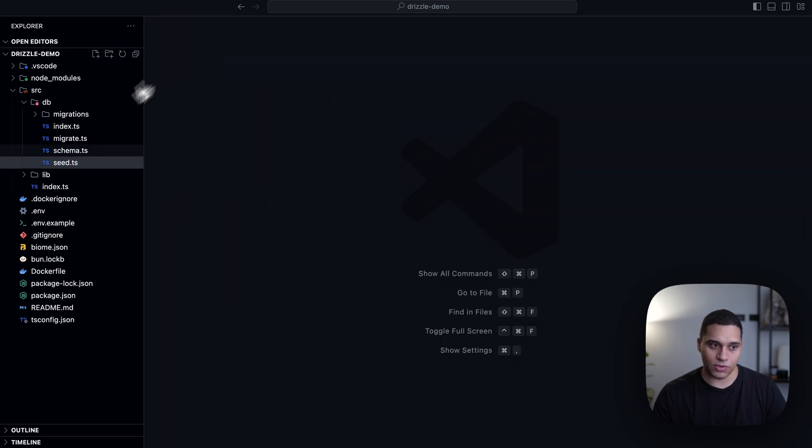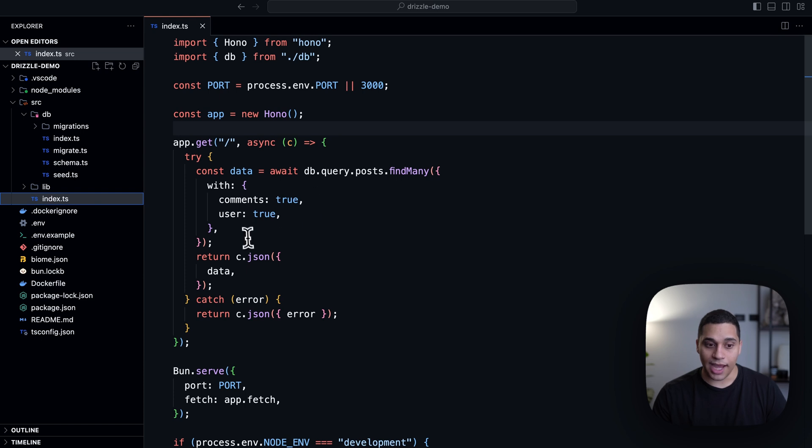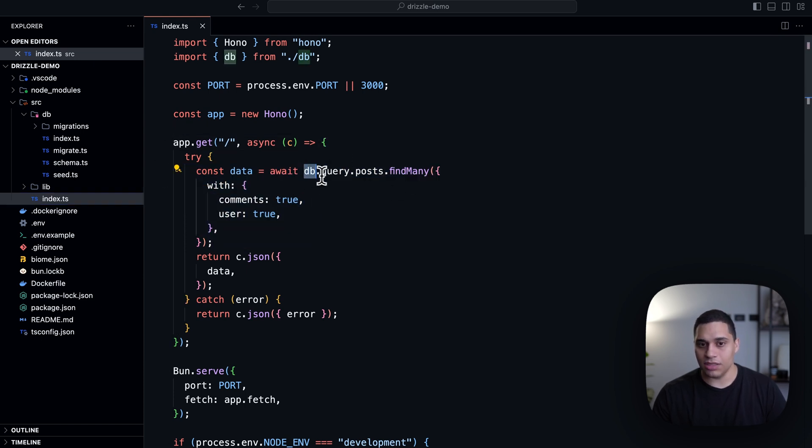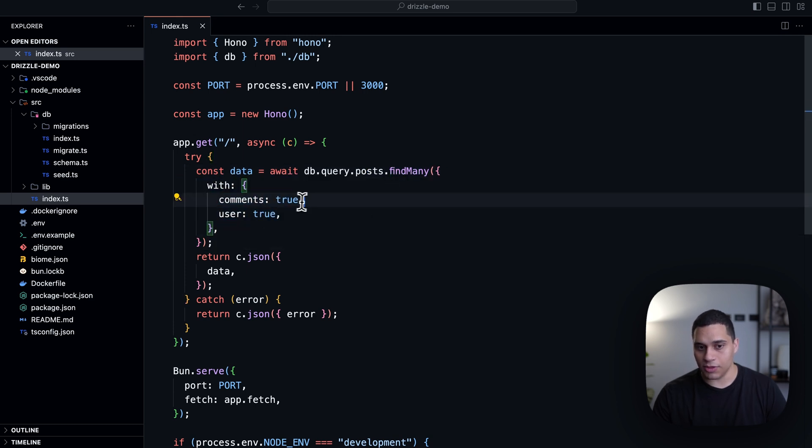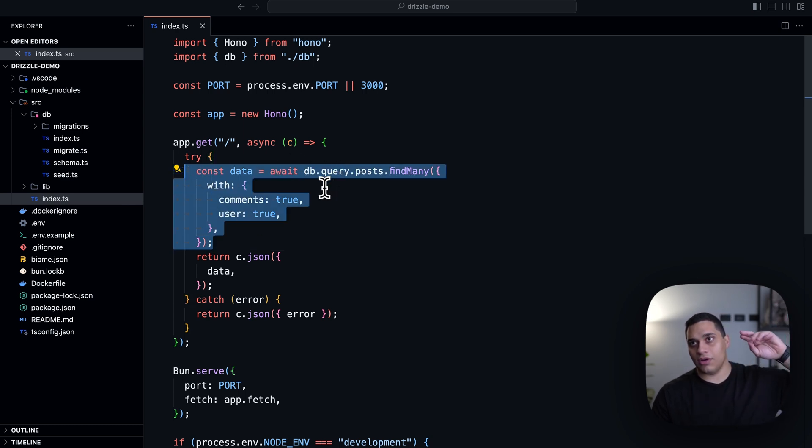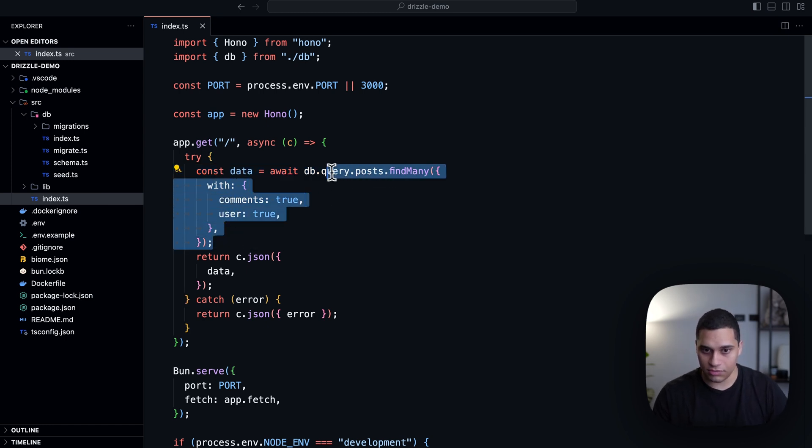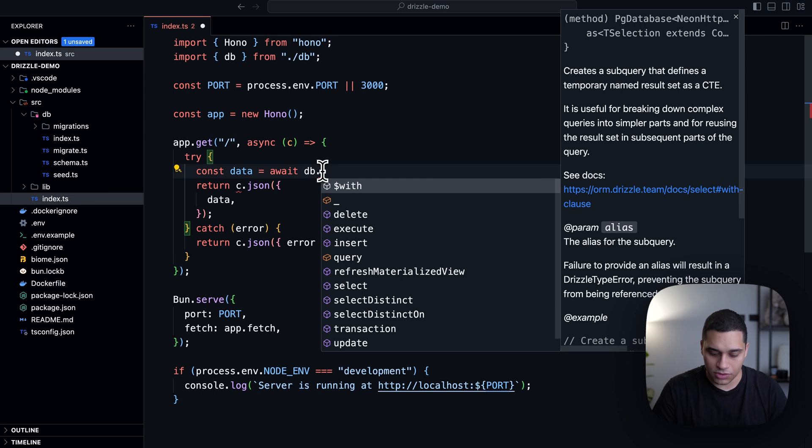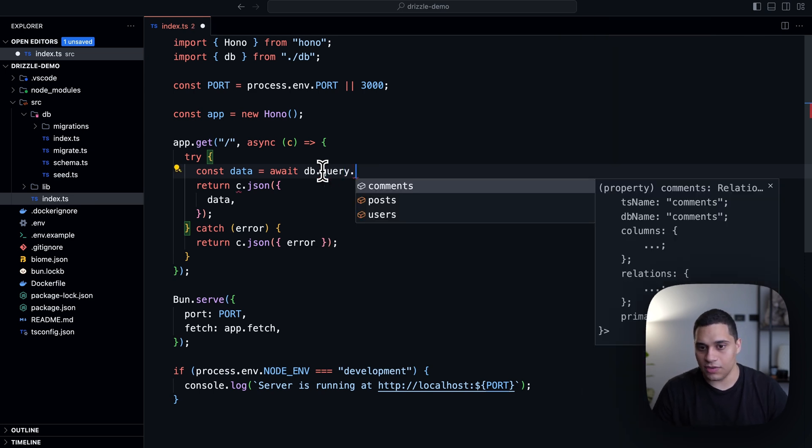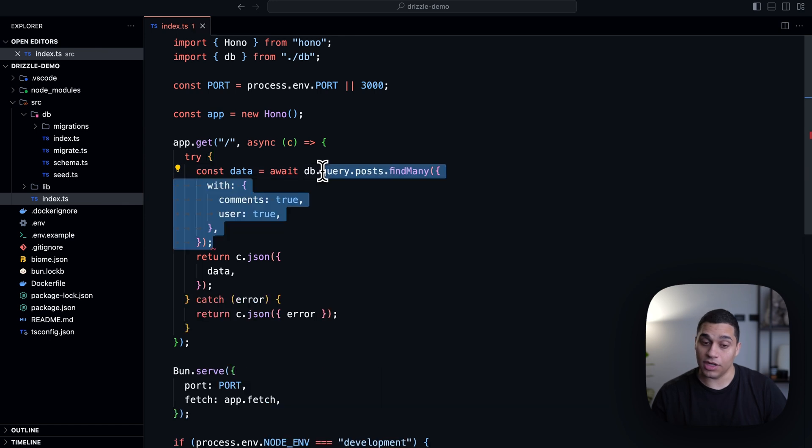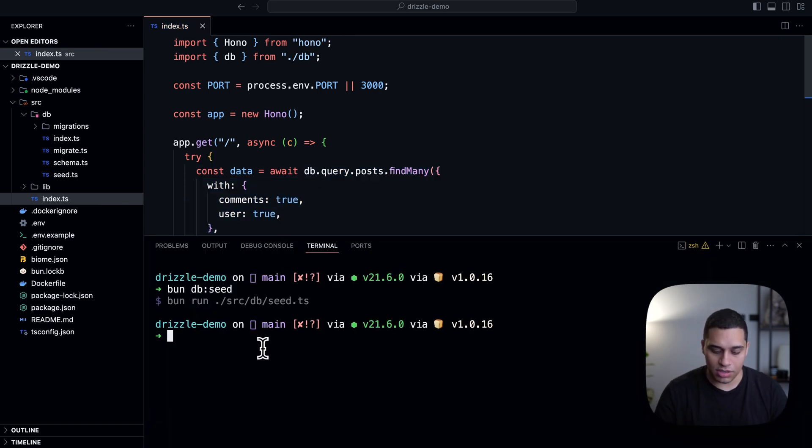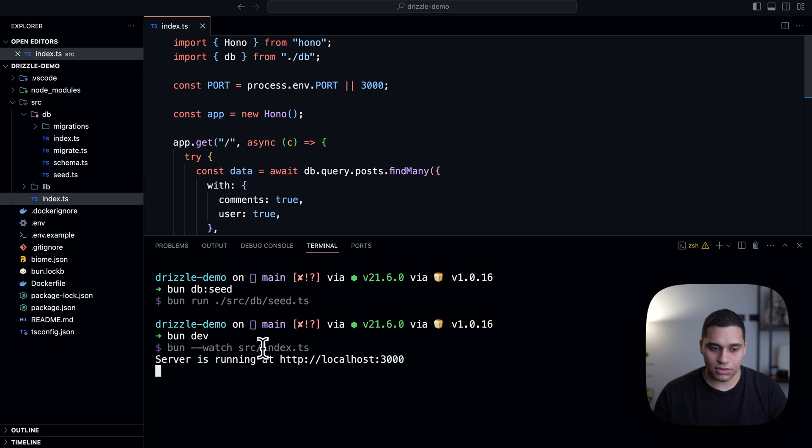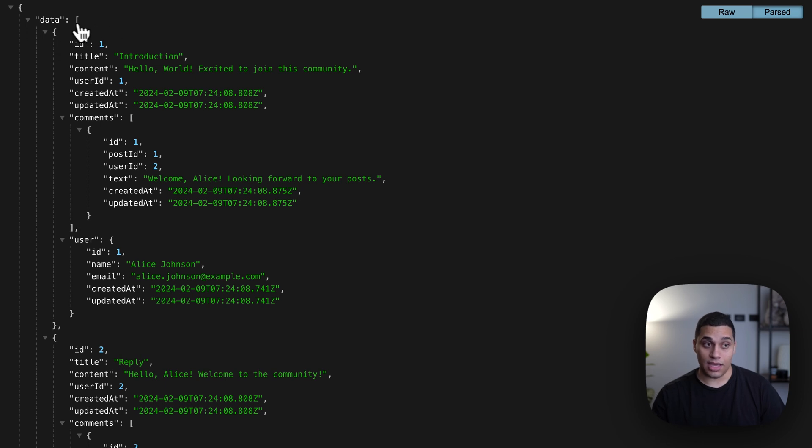So actually, if I go to my index.ts file, I have this right here. So I can do db.query.posts.findMany and saying with comments true and users true. So this will get me all of the posts with their user and comments. So actually, and all of this is type safe and you get auto completion. So you do query., and then you see the different tables that are available. So it's pretty neat. So now actually let's do bun dev and we get a localhost 3000.